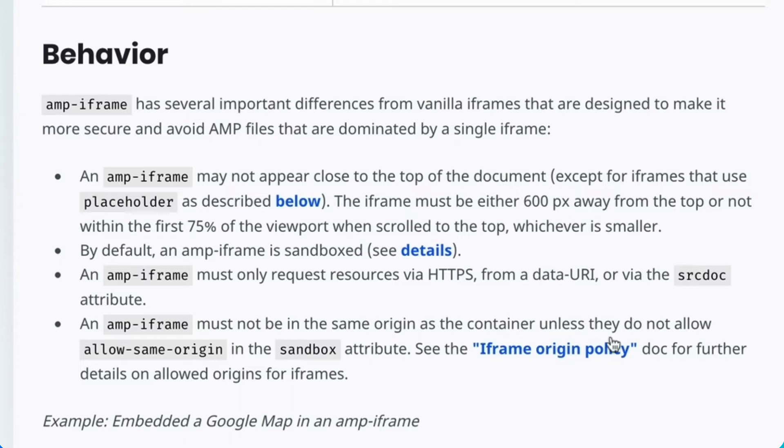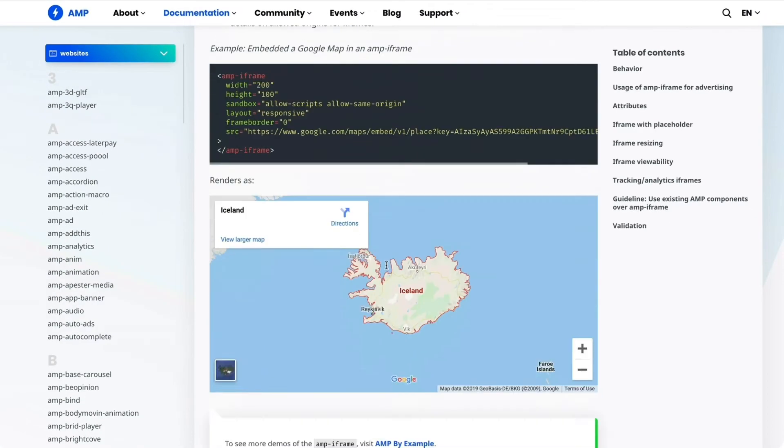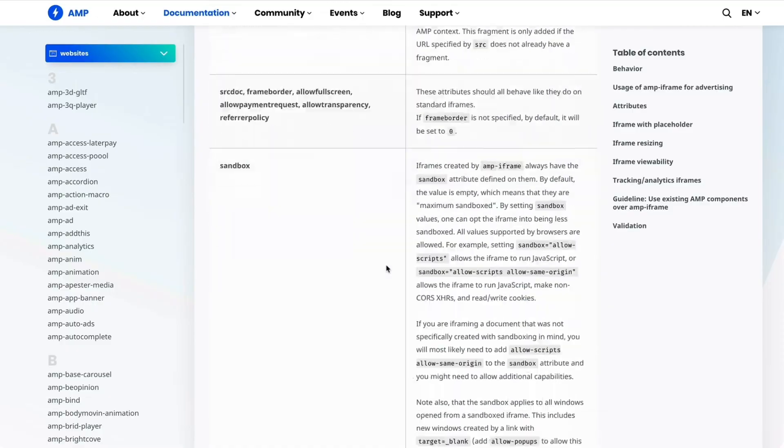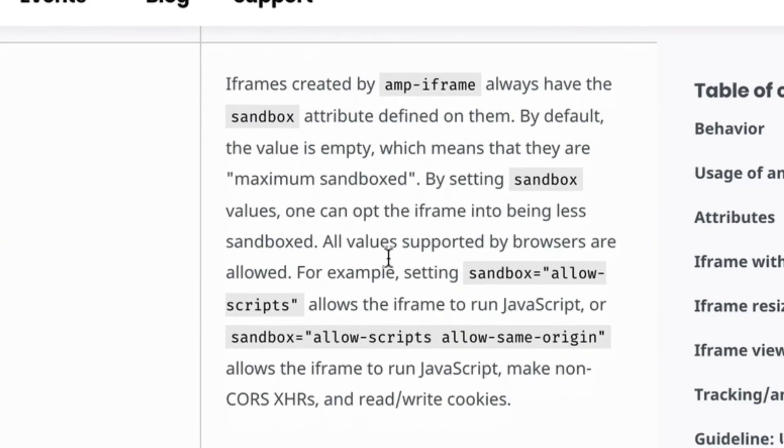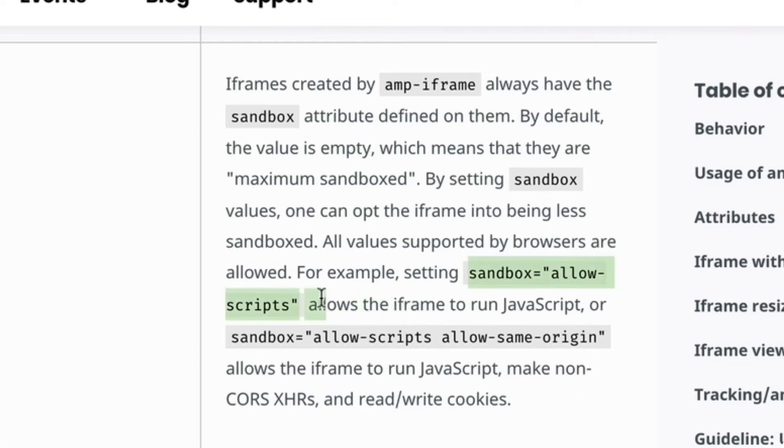The second one says the amp-iframe is sandboxed. Let's read more on what that's about. It says amp-iframe always has the sandbox attribute defined on it. And the sandbox attribute blocks script execution, which is probably why nothing is showing up.